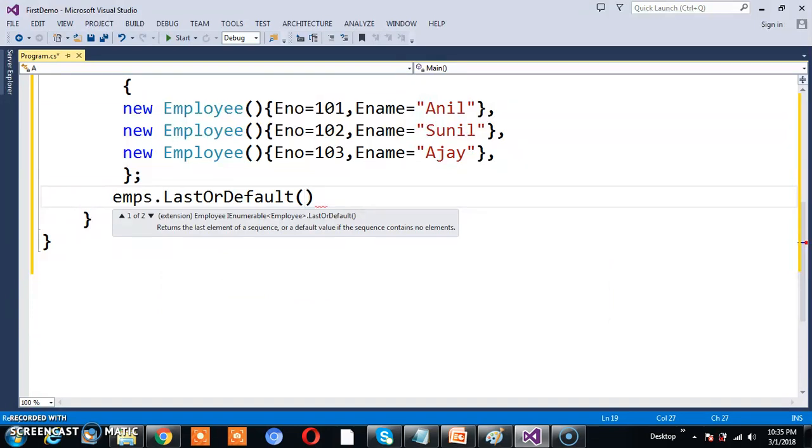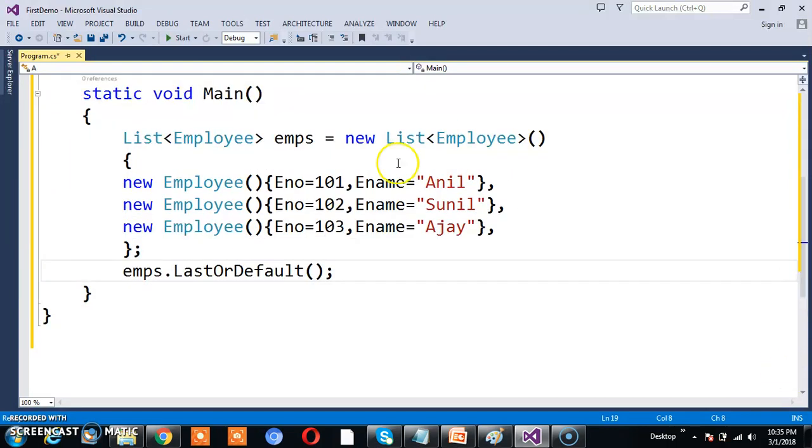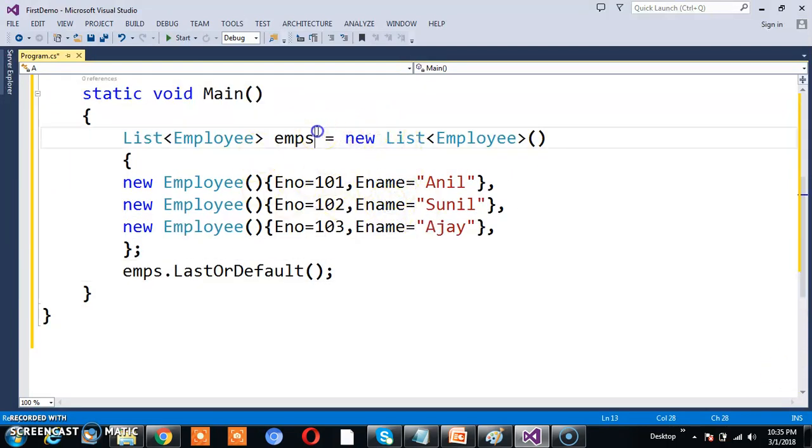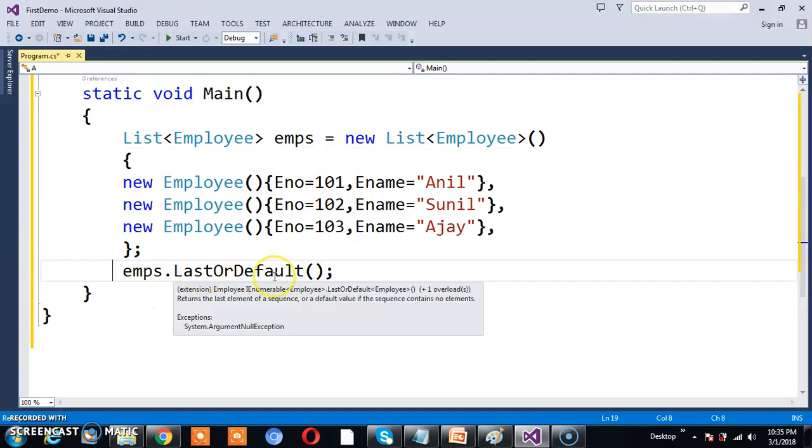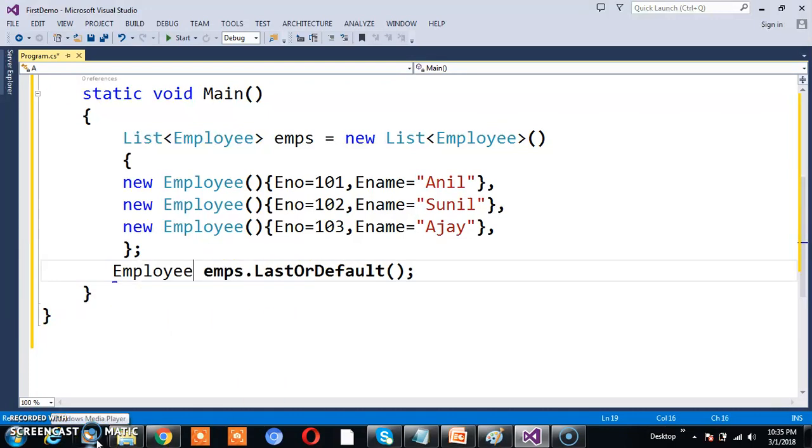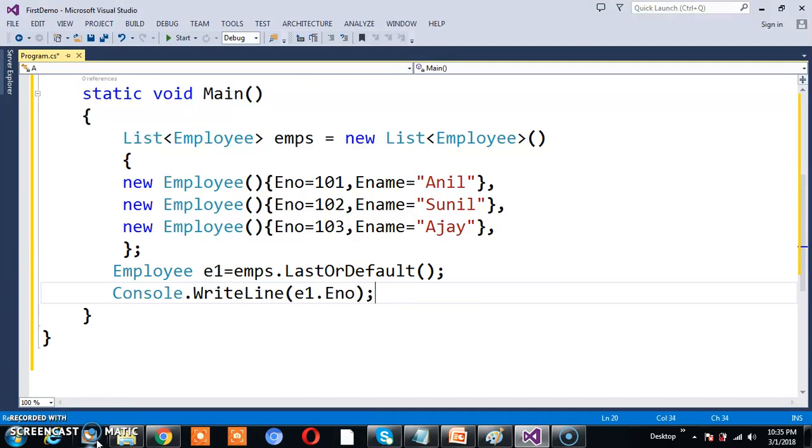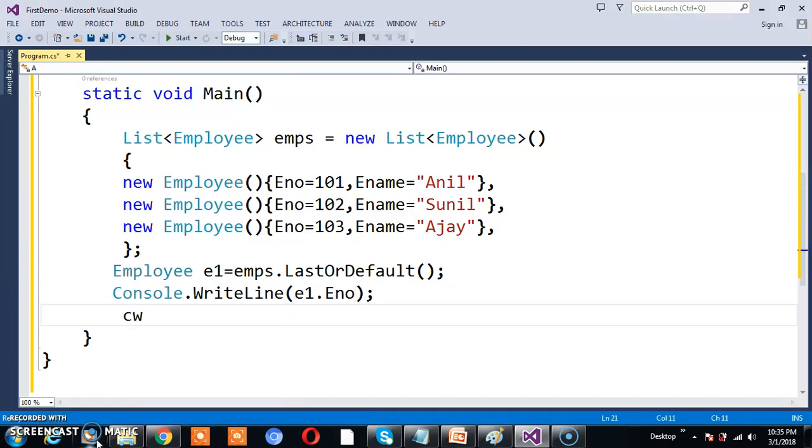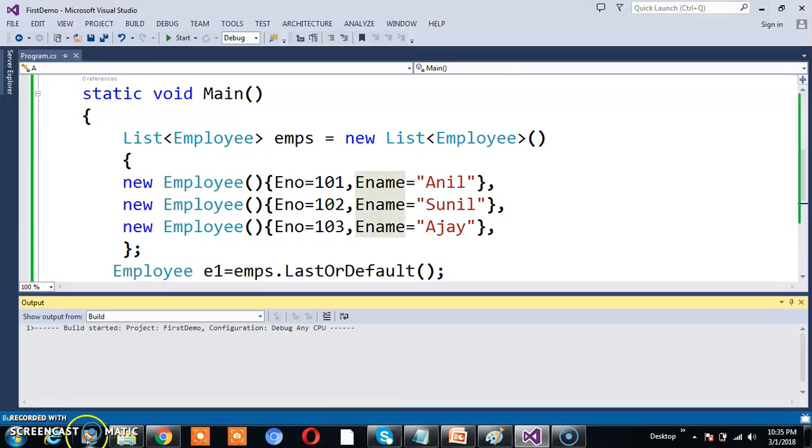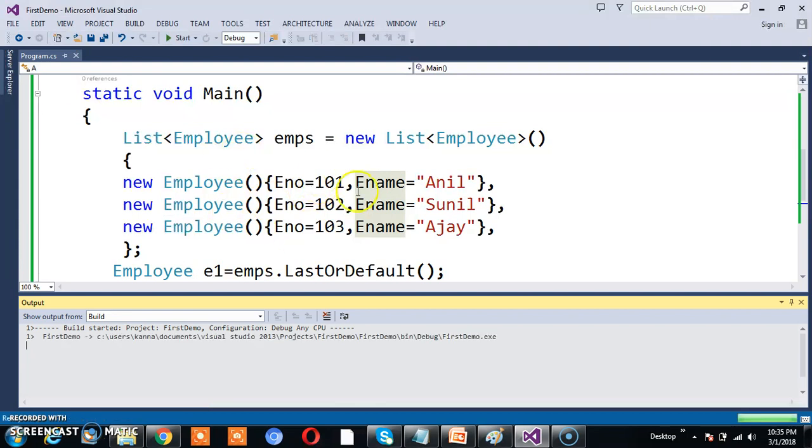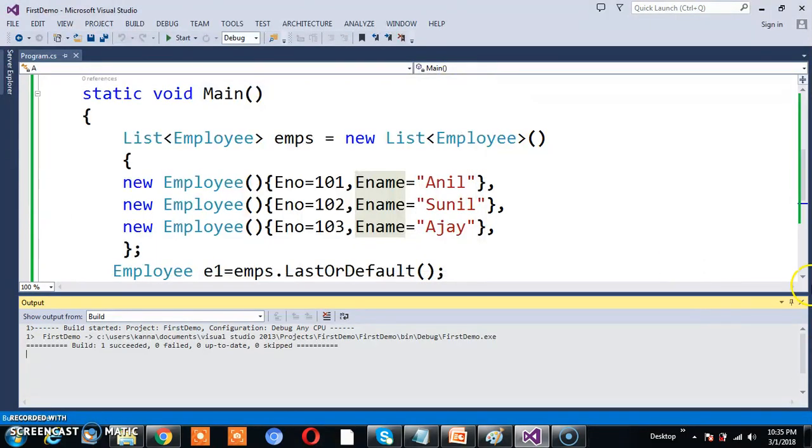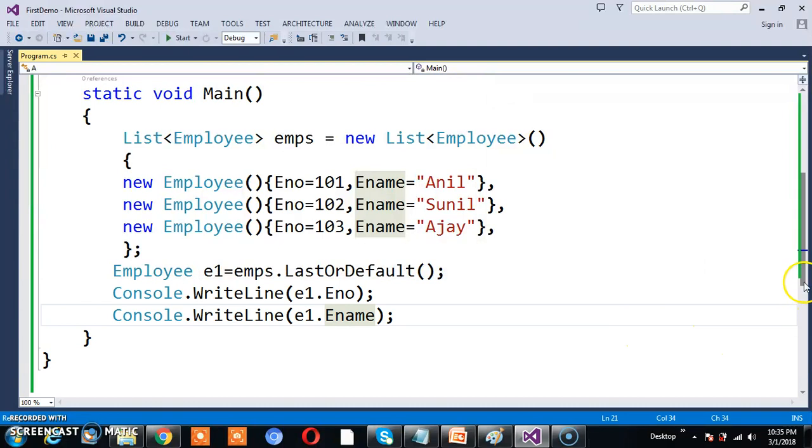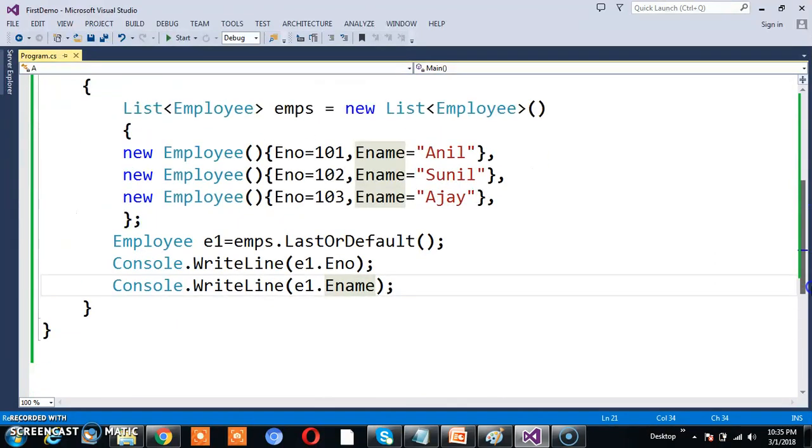The return type... We already know these are collections - a collection is a group of objects in another object, which is emps. LastOrDefault method will return which object? The last object. I'll store the result in Employee e1. I'll print Console.WriteLine e1.Enumber and e1.Ename. Press F5 and check the output. It returns the last element: 103, Ajay. LastOrDefault method returns the last element from the given sequence.